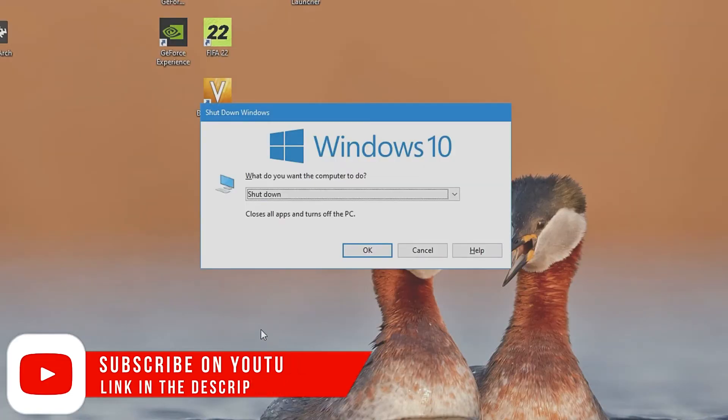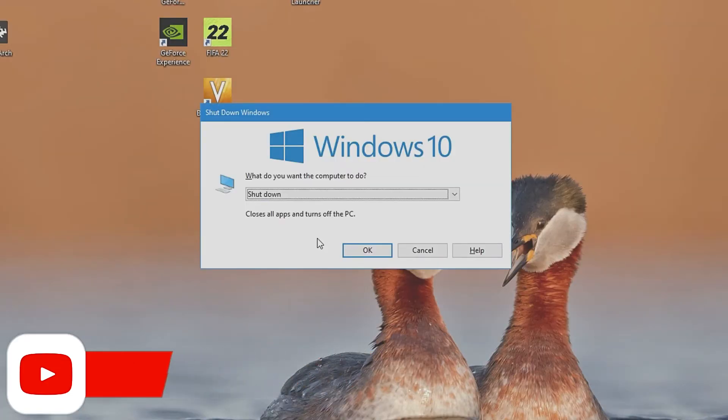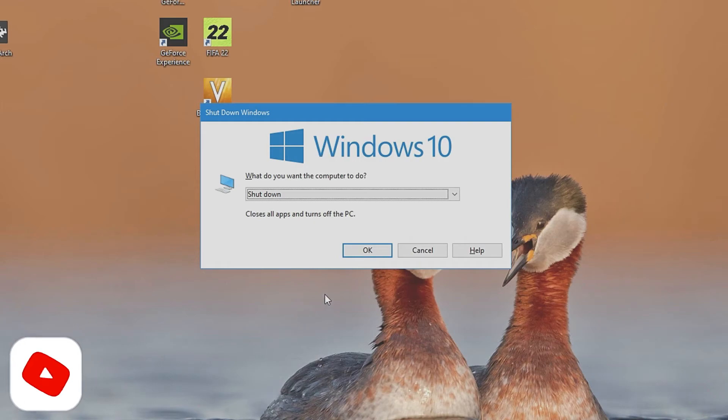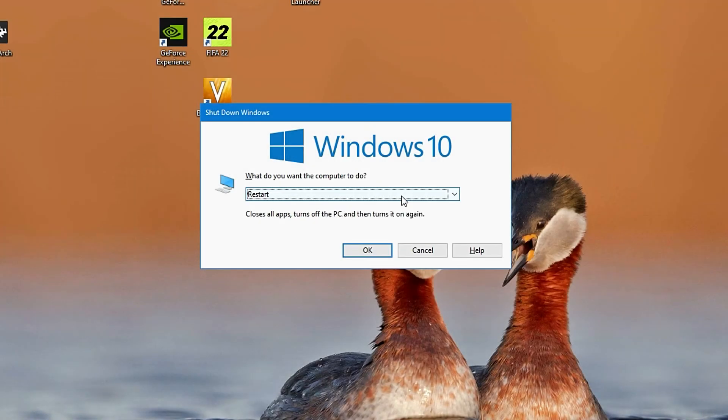This will bring up the Shutdown Windows menu. Here you can restart, shutdown, and sign out of a profile. Once you've selected which one, just push OK.